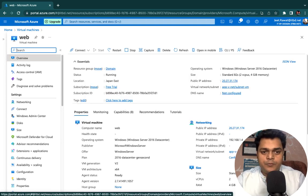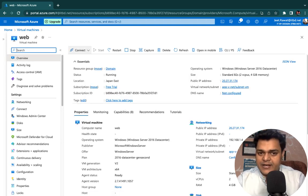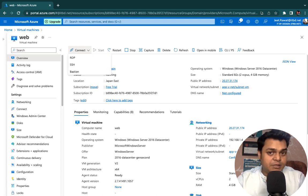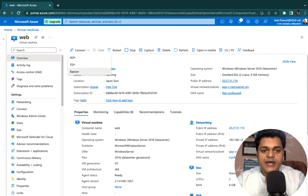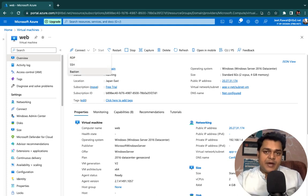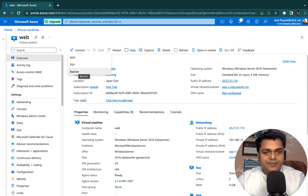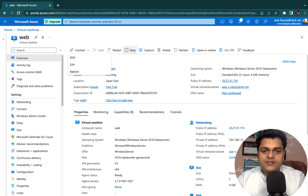The first option is the Overview. In Overview, we are able to find Connect, which helps us connect to our virtual machine. We have three different ways: RDP, SSH, and Bastion. By using these three options we can connect our virtual machine. There's also restart, stop, and capture.